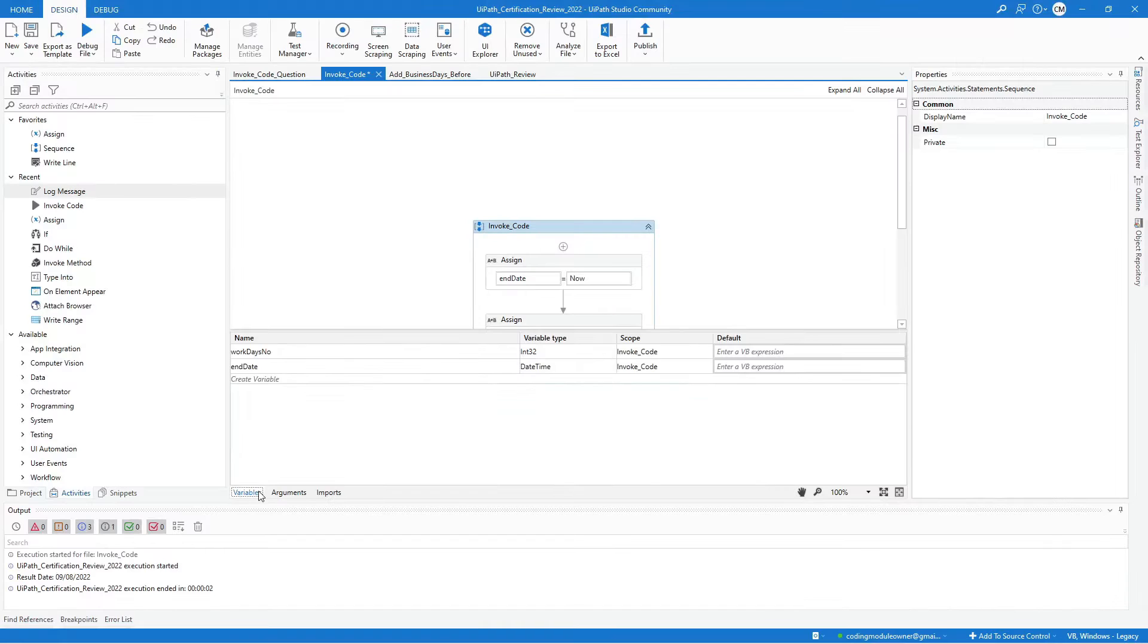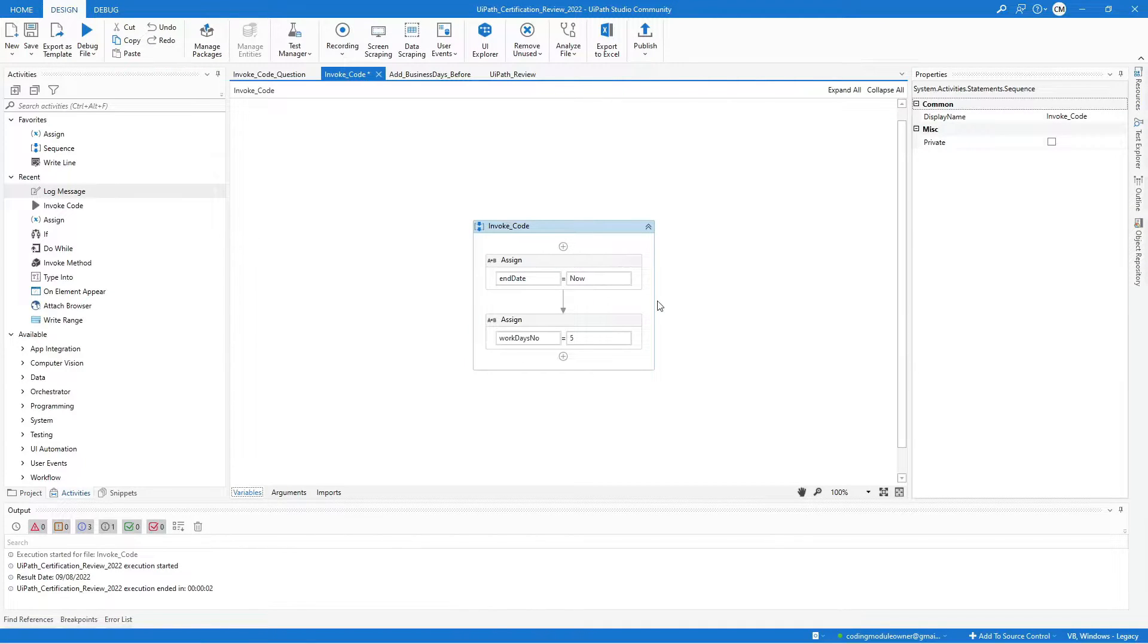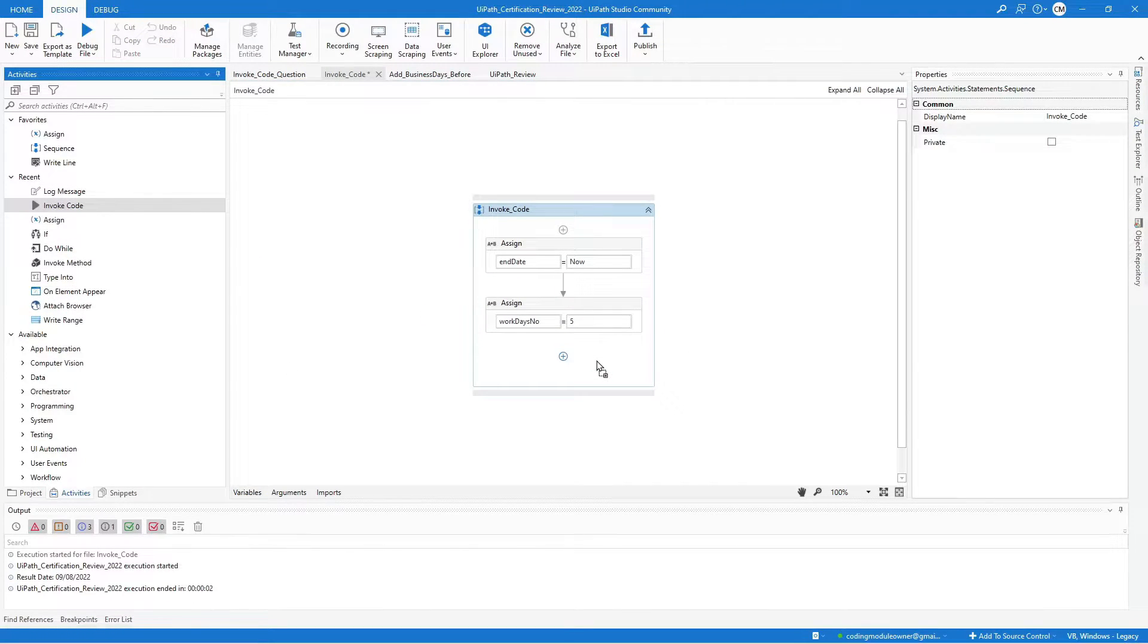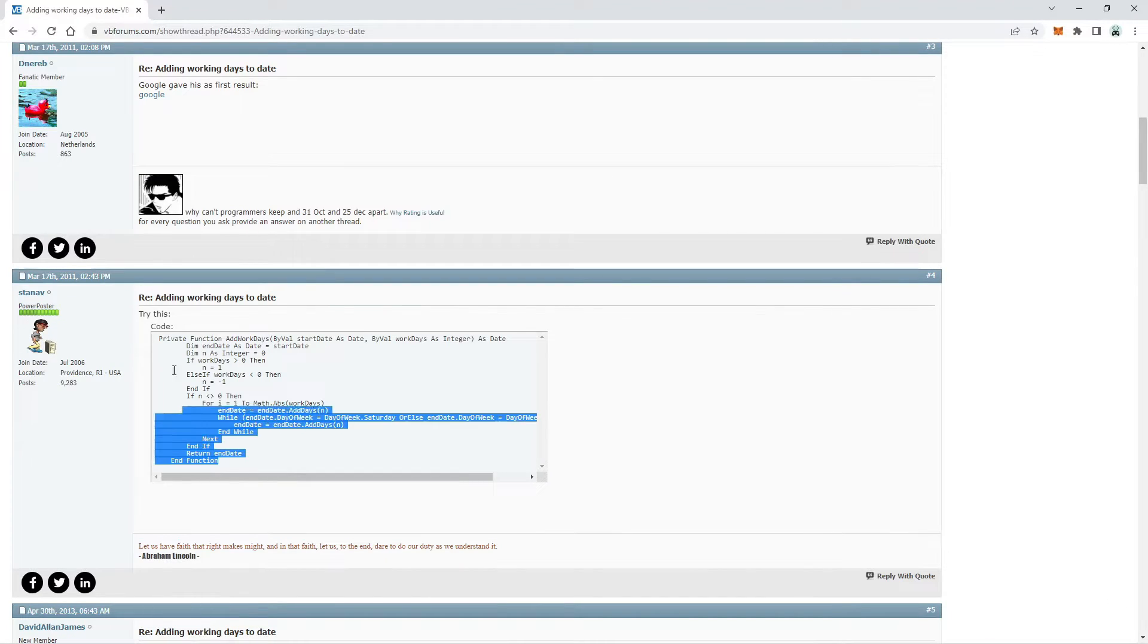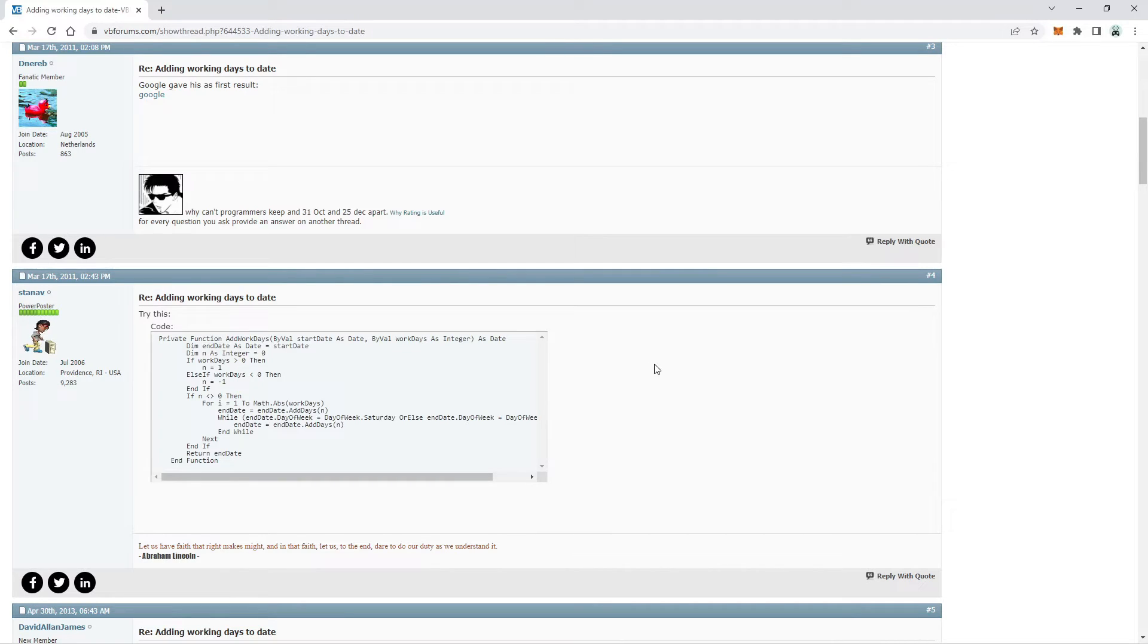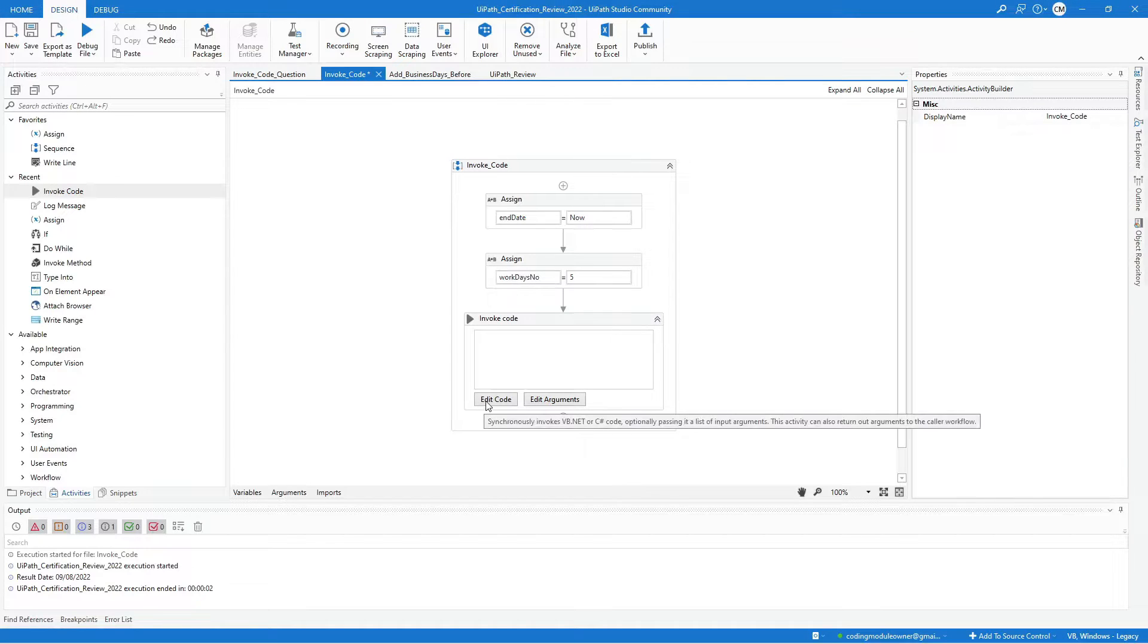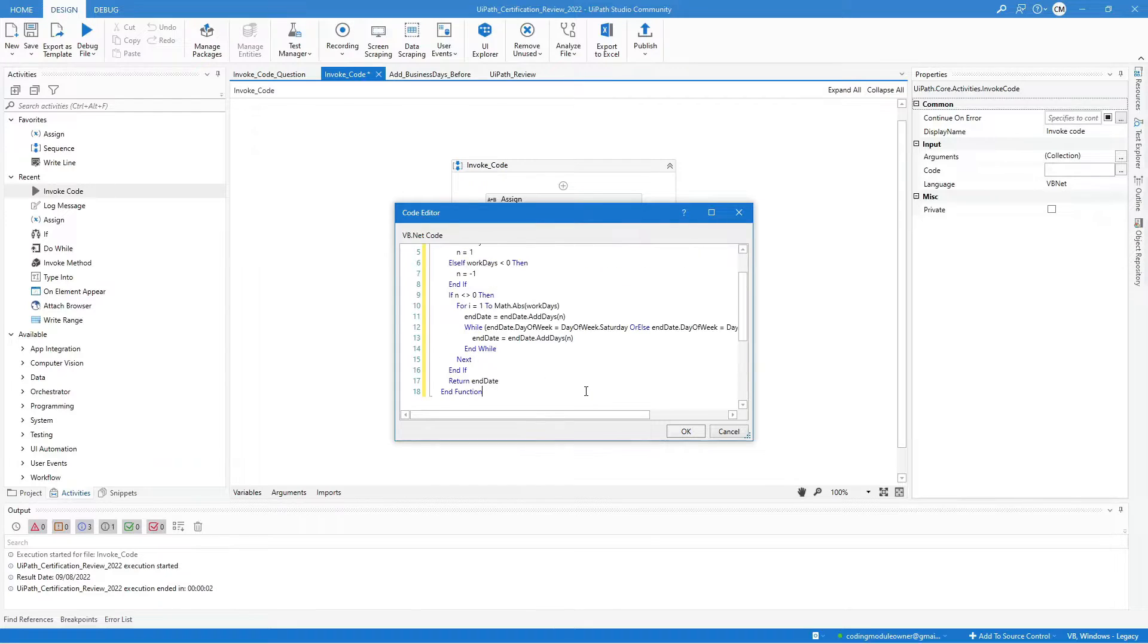I only have two variables in this workflow, the end date and the work days. I initialize the end date variable with the current date, and I will add five working days for the work days. Now, let's add an invoke code activity. Copy the code from the vbforums.com. Click edit code and paste the code.